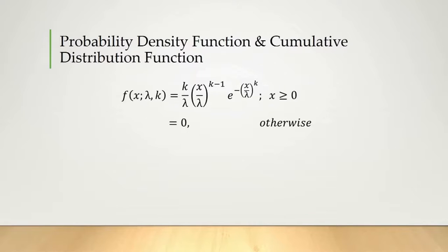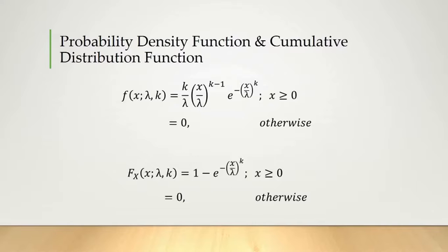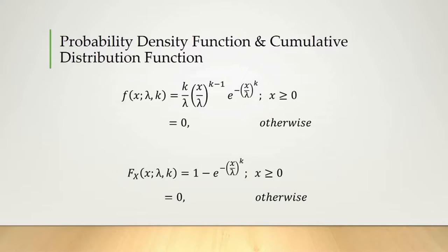And this is the respective cumulative distribution function or CDF of the Weibull distribution, which is 1 minus e to the power minus (x over lambda) to the power k, where x is greater than or equal to 0.